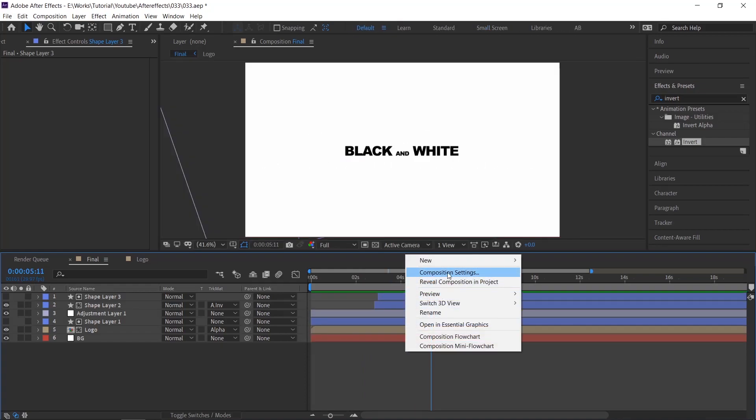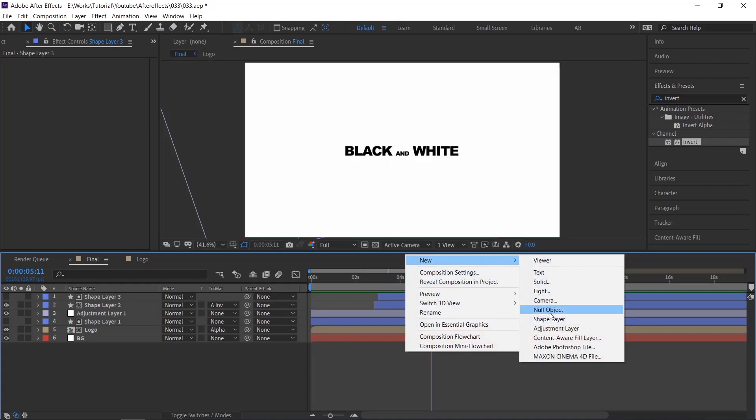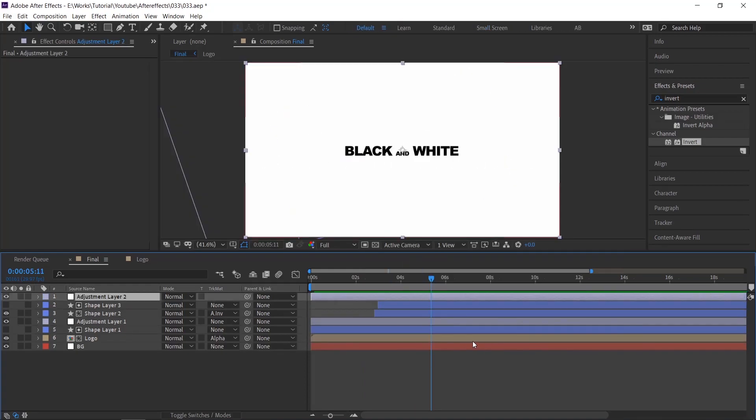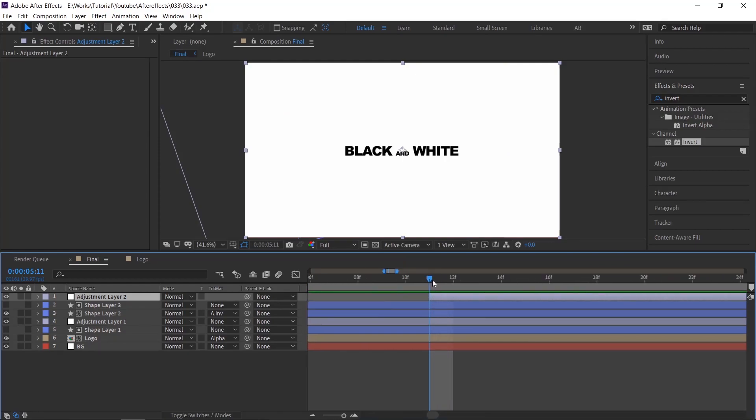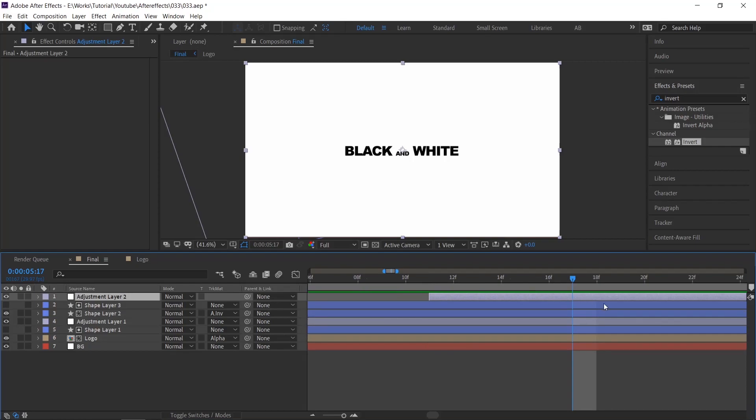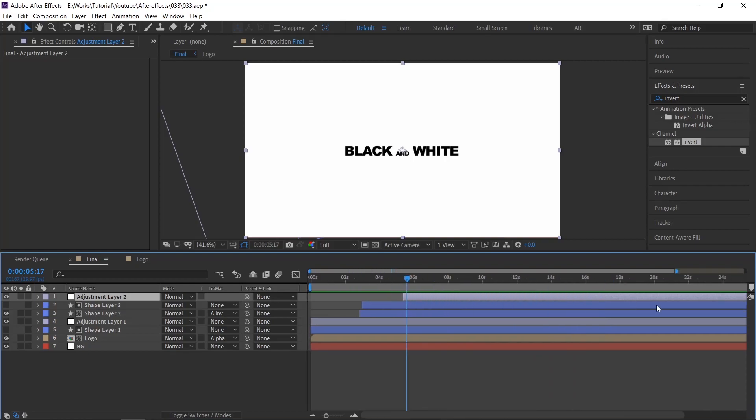Now for the last flickering effect, we are going to use the same invert effect. Just create an adjustment layer and apply an invert effect on it. Just make sure it's coming for a fraction of second.